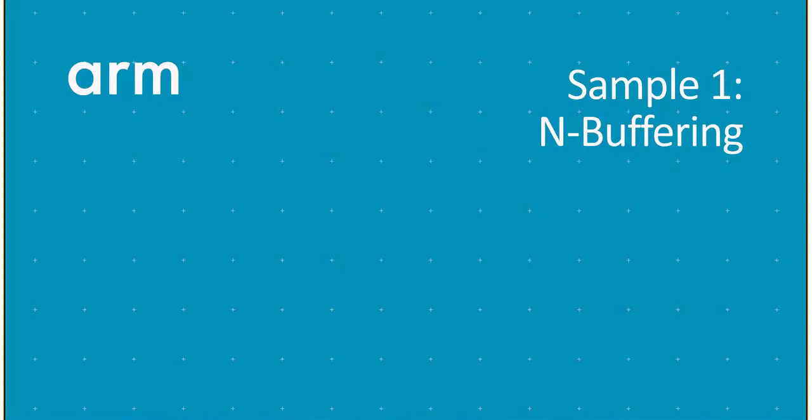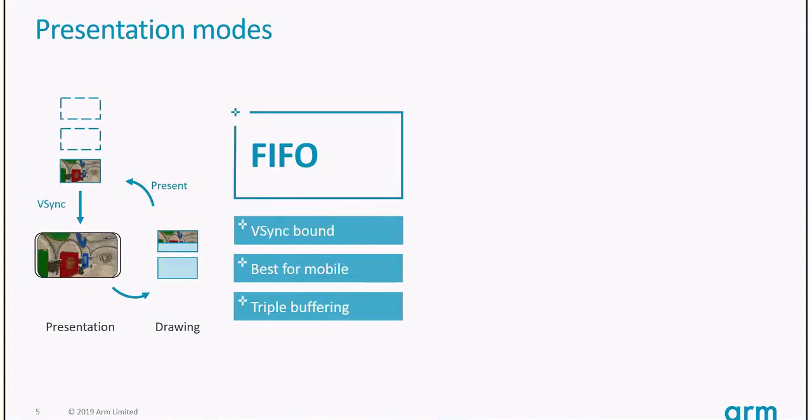The first sample is about n-buffering. The rationale is to start from the first thing you set up when you set up Vulkan. One of the very first things is to set up the swap chain. Which present mode should you use, and how many images should you ask for?